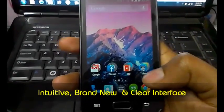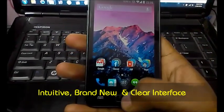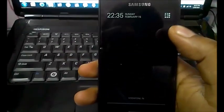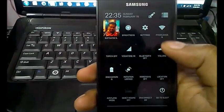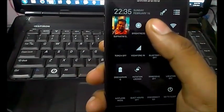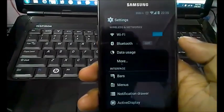The notification bar is also very clear and simple. Everything looks really cool.